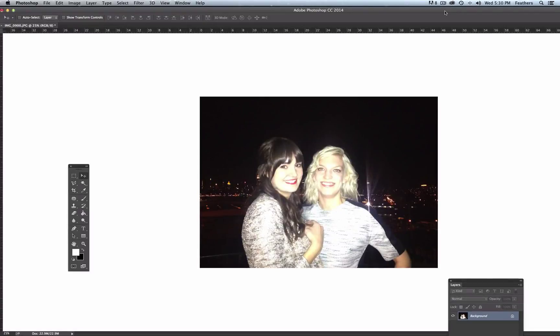Hi there, I'm Holly Huckelsby and I'm the illustrator and Photoshop teacher here at Nicole's Classes. I have just finished recording my new Photoshop 102 course and I wanted to show you a really fantastic feature within it called Content Aware Scale. I'm going to show you how it works right now.